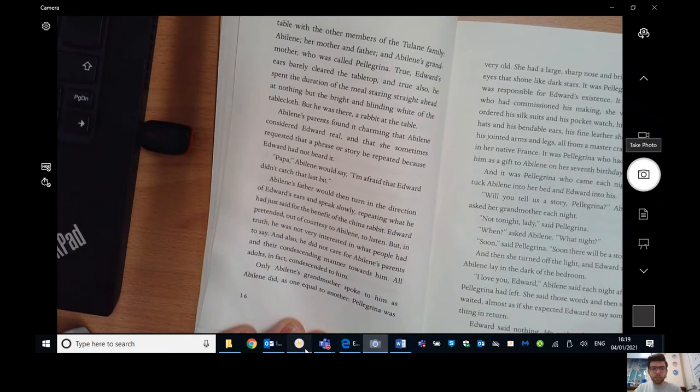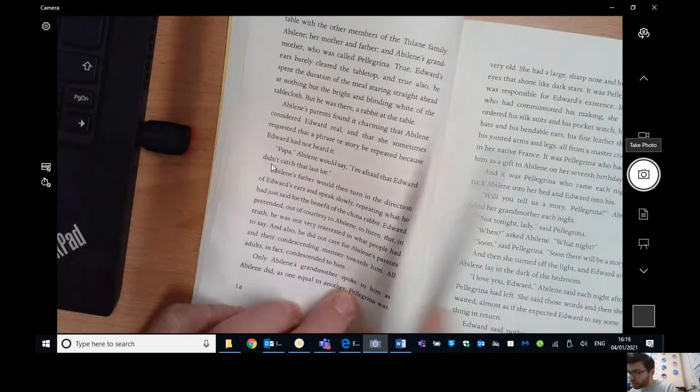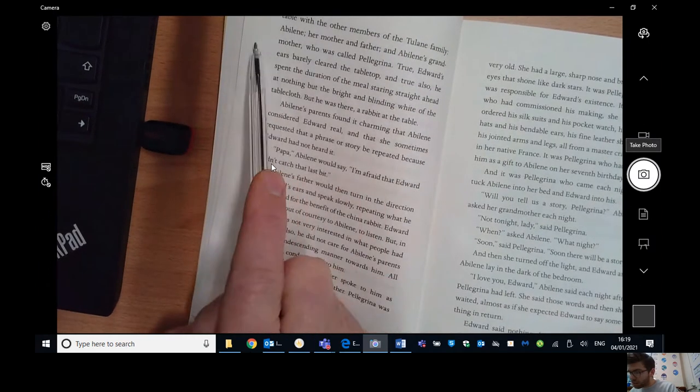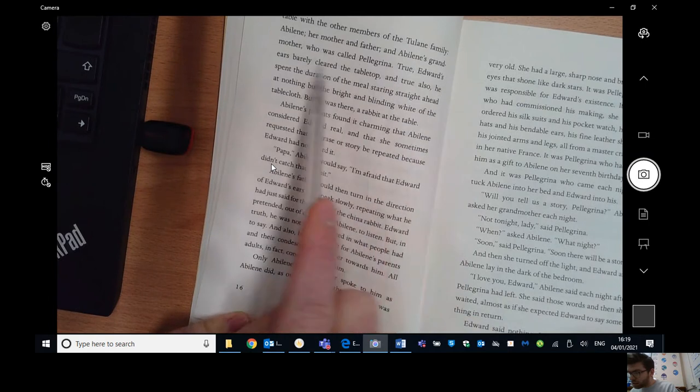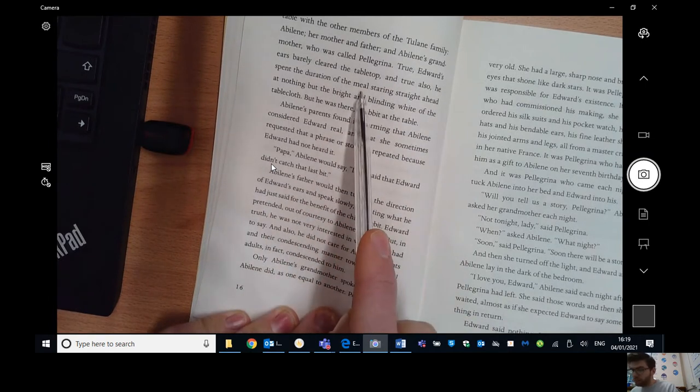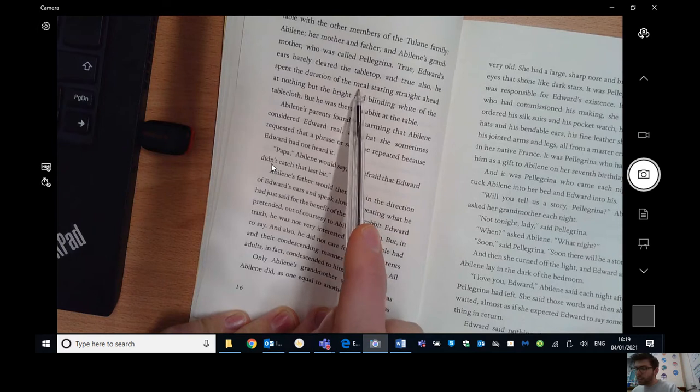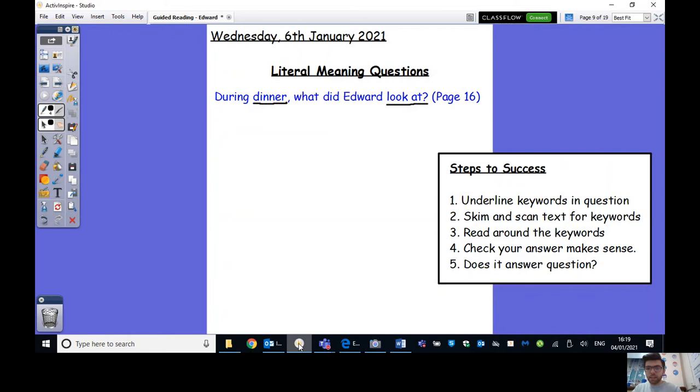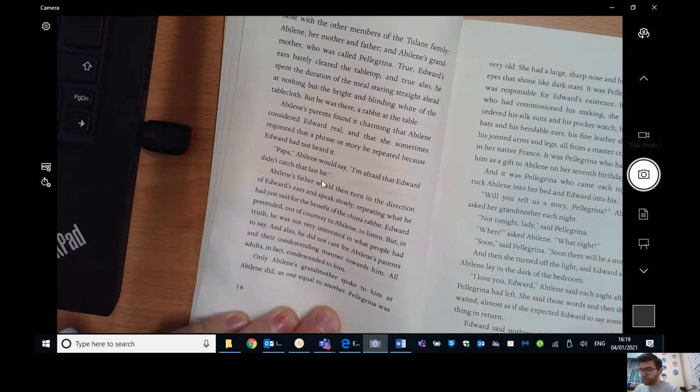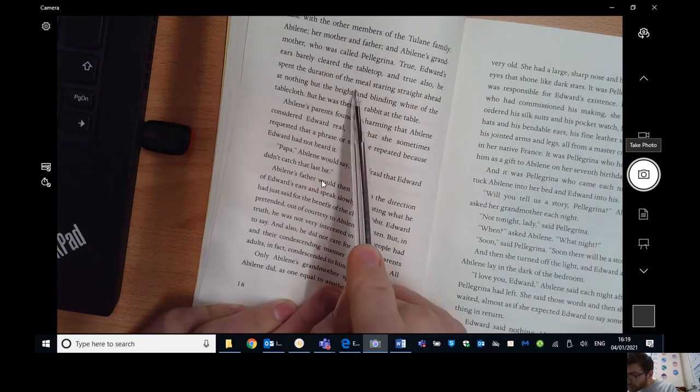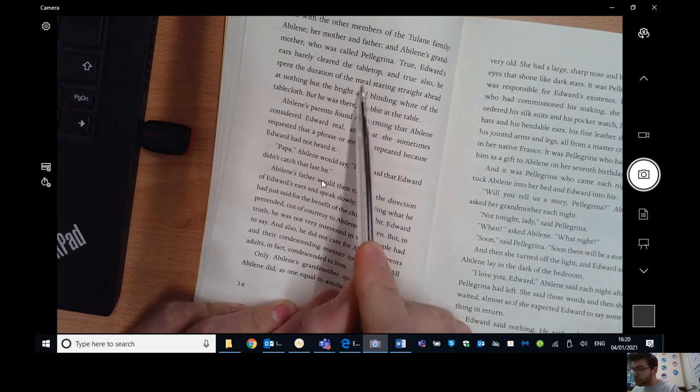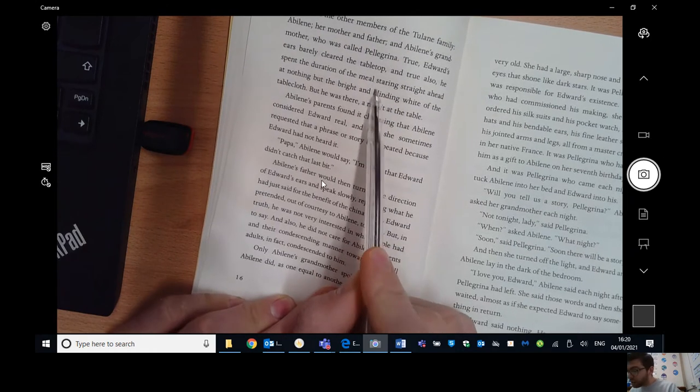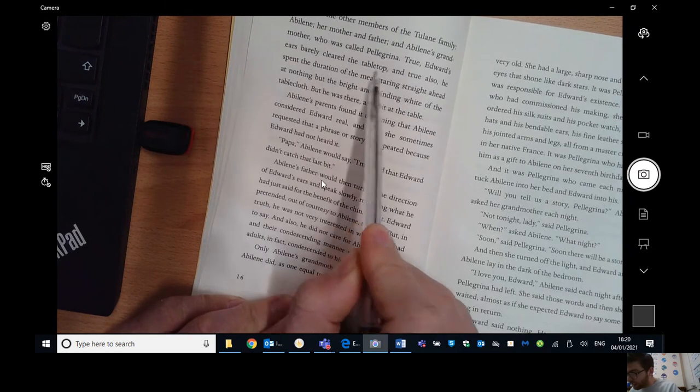So I'm just going to turn on my visualizer, which hopefully you can see here and I'm on page 16. So just to reframe what was step two, skim and scan the text for key words. So we're going to look for dinner and look at or any similar words. So we're going to go through. OK, oh, we've got, so we've got meal I found here, which is similar to dinner. So now that I've found that, step three, what's step three now that I've found a key word? So we need to read around the key words to see if it answers the question of what Edward was looking at during dinner. So I found the word meal. Oh, and we've also got staring, which is a synonym of looking at. So we've actually got two back to back. So we think this is where to go.